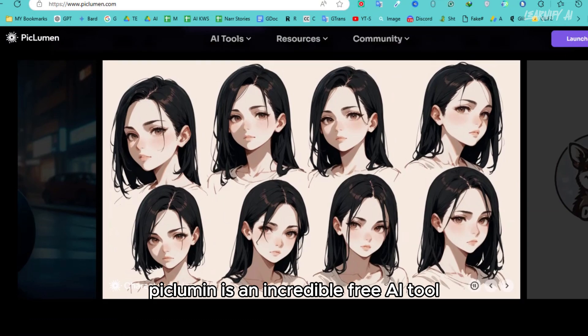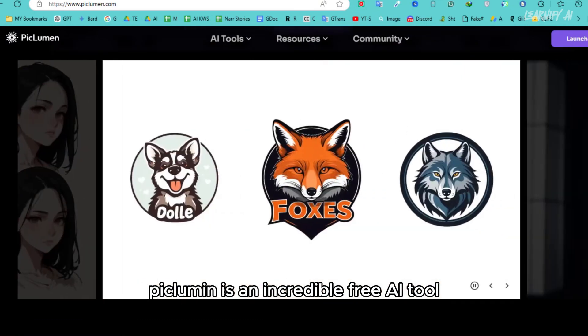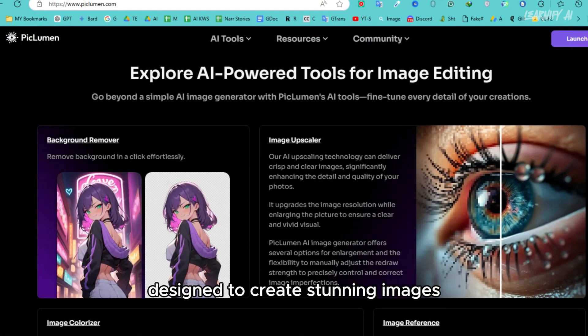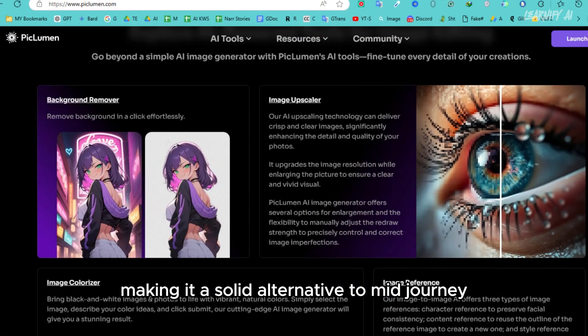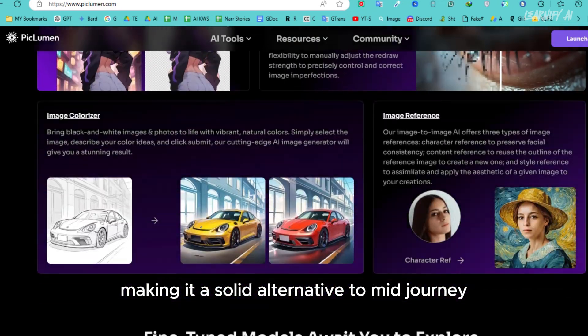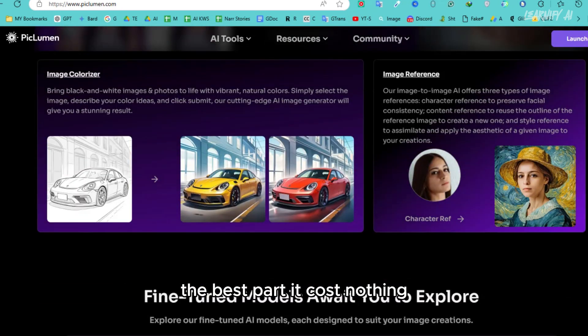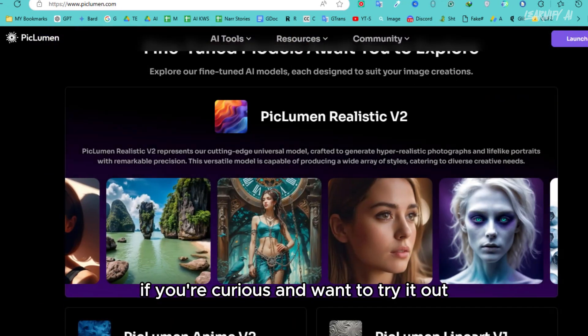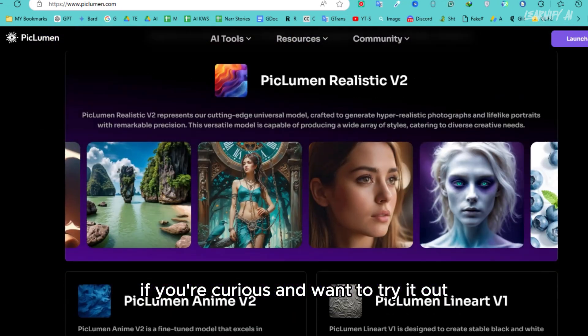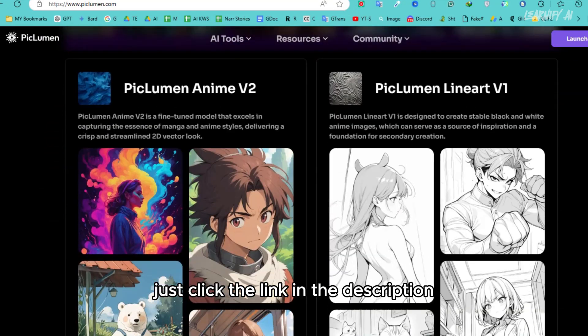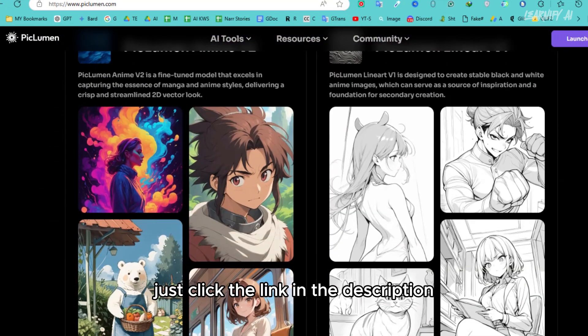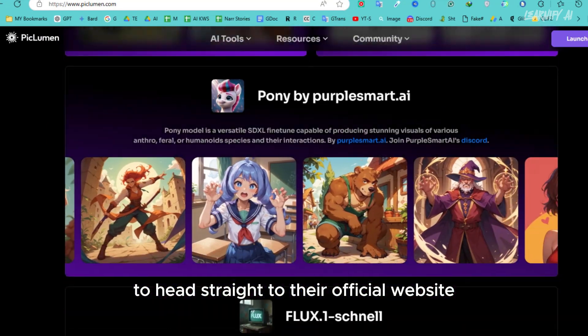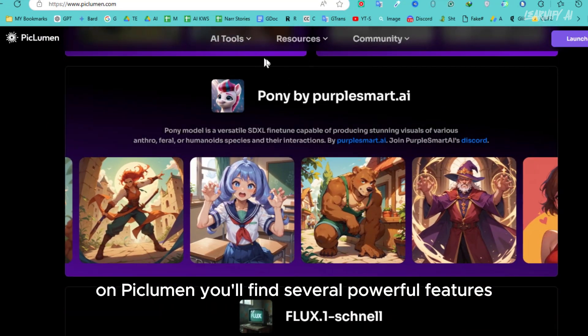Piclumen is an incredible free AI tool designed to create stunning images, making it a solid alternative to Midjourney. The best part? It costs nothing. If you're curious and want to try it out, just click the link in the description to head straight to their official website.